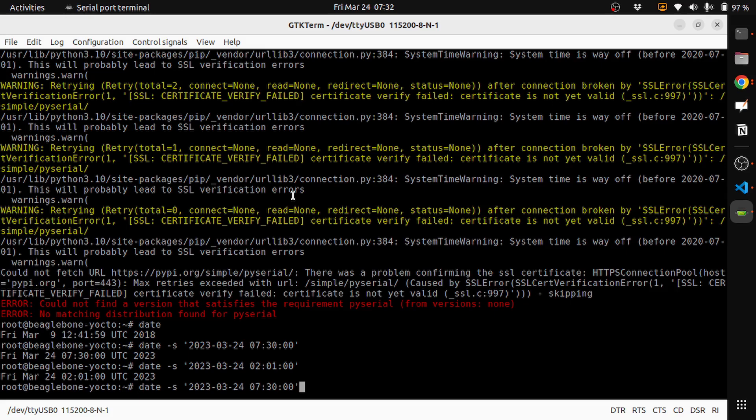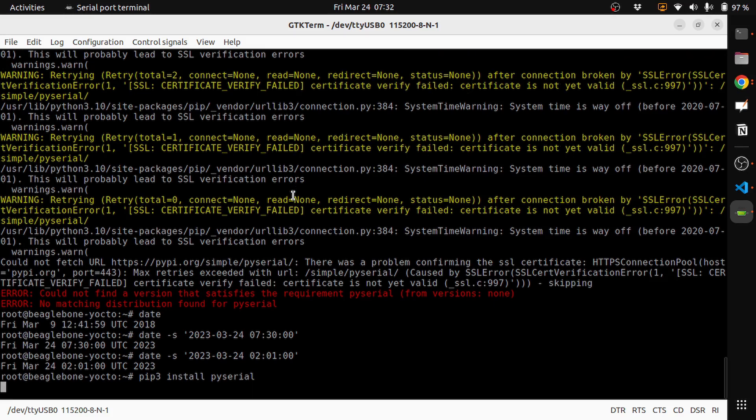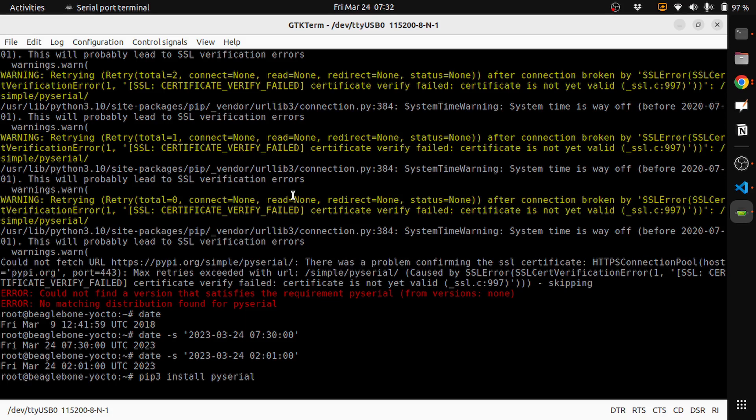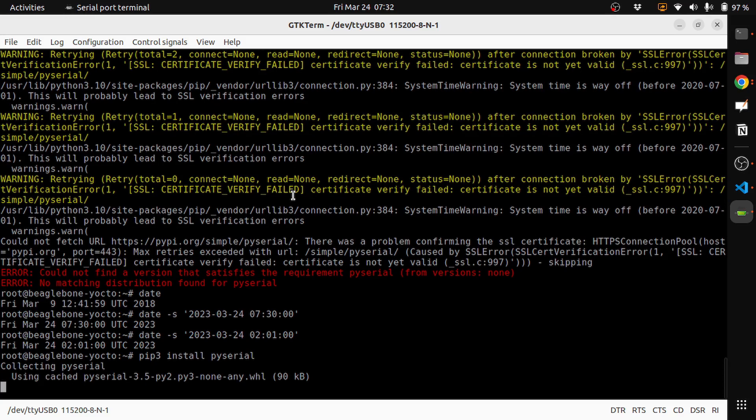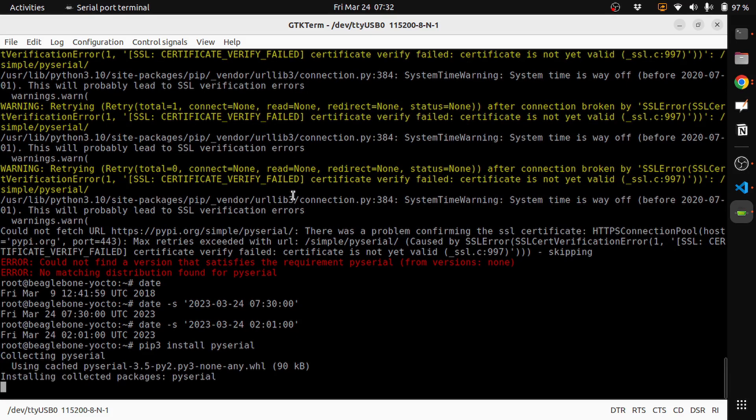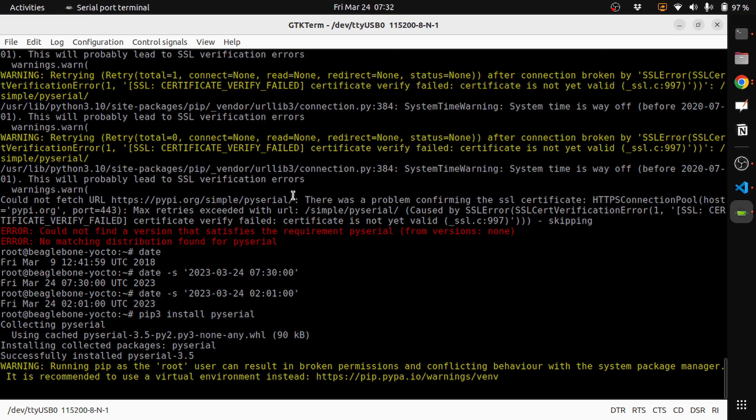You can see that it's collecting PySerial.